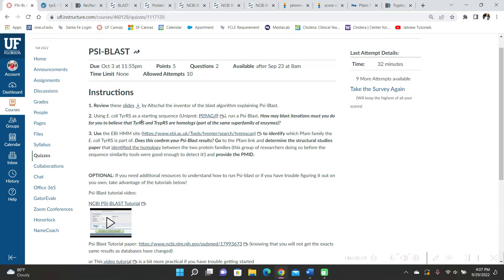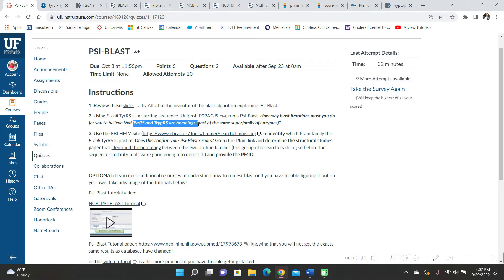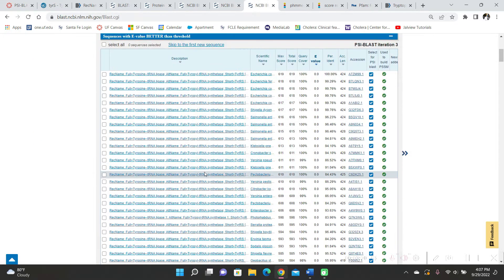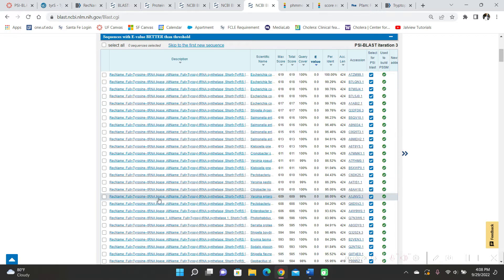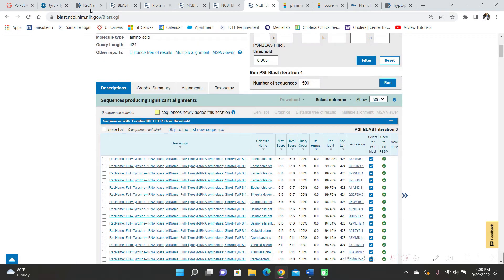So for me, I said that I only need to run three iterations to understand that tryptophan RS and tyrosine RS are homologs, because most of these results were tyrosine and then the other half was tryptophan.